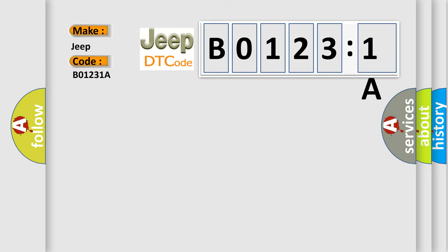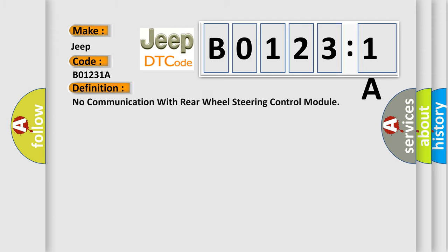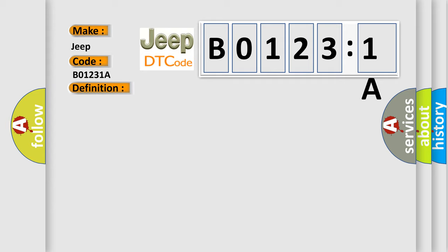The basic definition is: no communication with rear wheel steering control module. And now this is a short description of this DTC code.